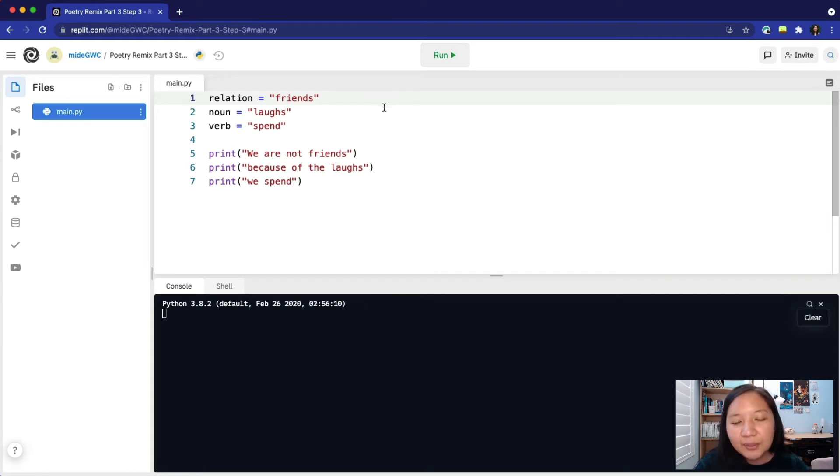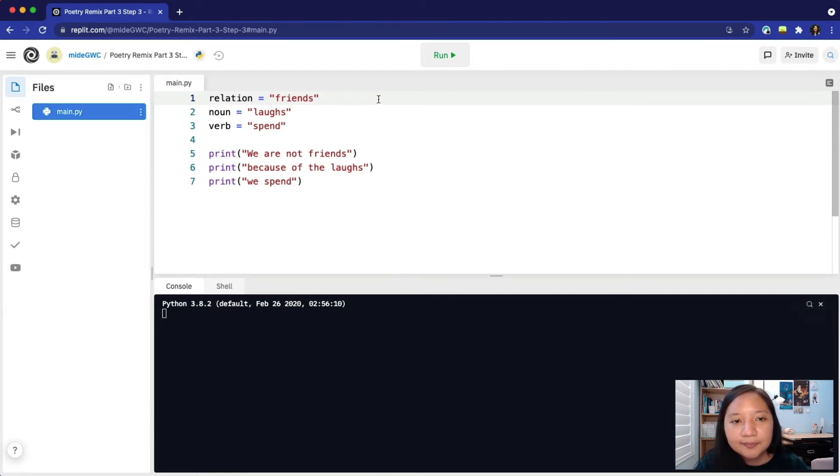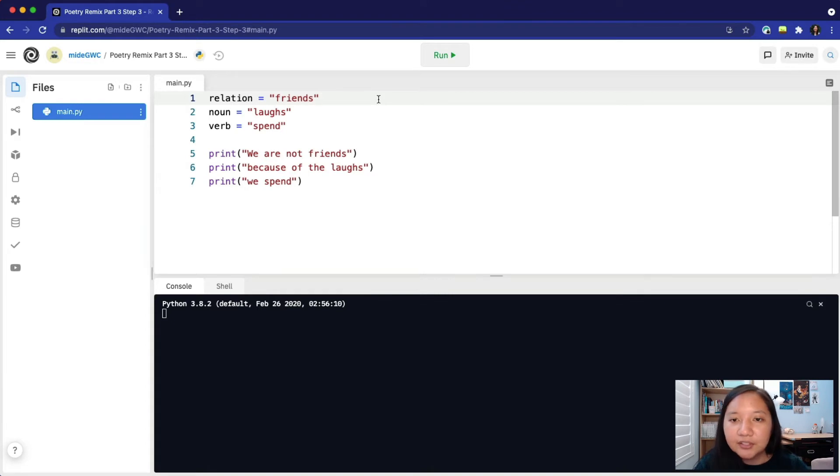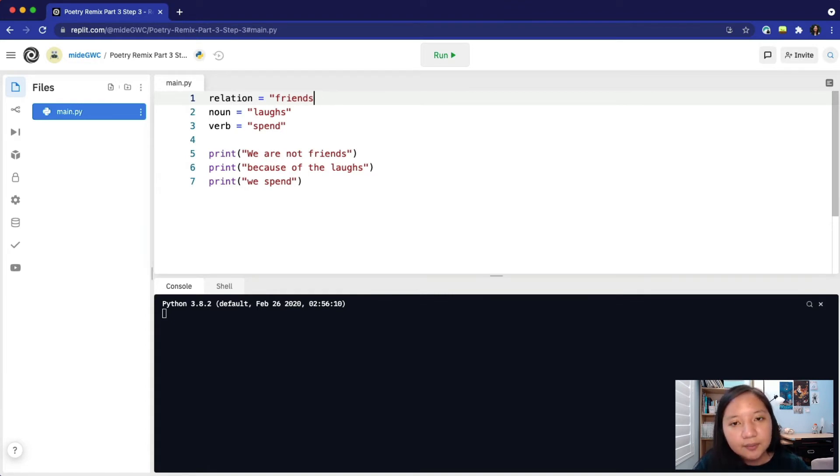In the last step, we made three variables. Now we can use these to store user input. That way, we can type the variable name whenever we want to access user input. Let's go to our first variable, relation.